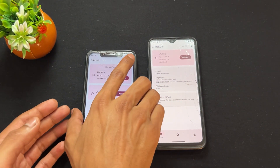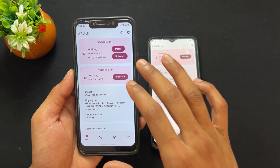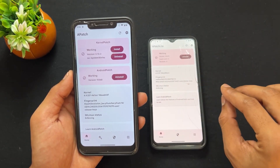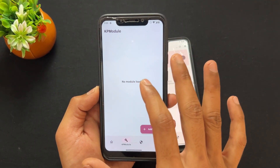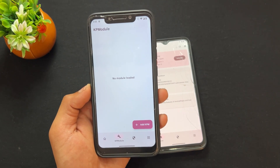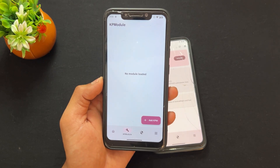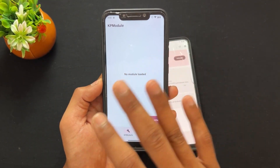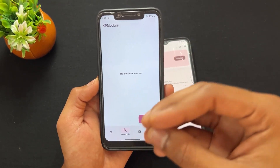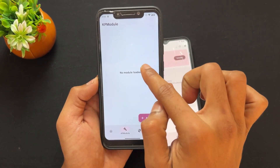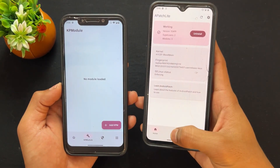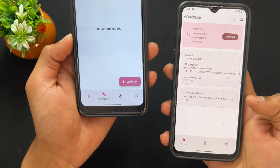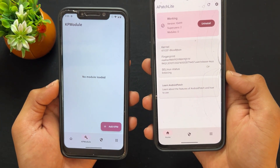Let me show you what the AP and KP modules look like. On my left hand is the original APatch device, and on my right hand is the APatch Lite device. On original APatch, you can see the KP module section is present — this is the Kernel Patch modules section. On APatch Lite, there is no KP module section; only the AP module section is present.